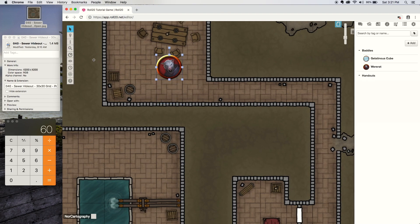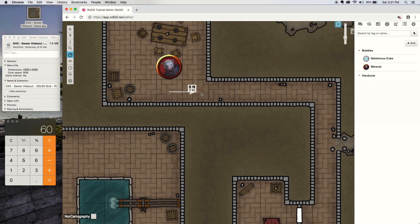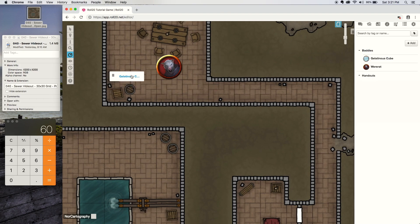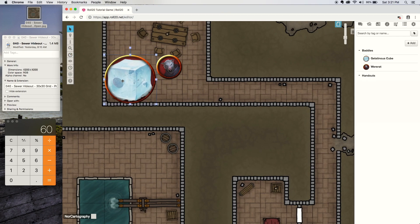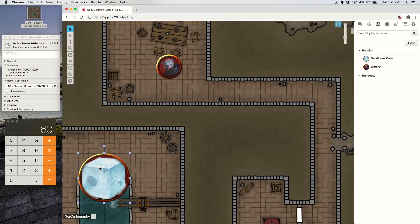So it snaps perfectly, your measurement tool will work, it counts out the number of feet, and even larger monsters will also take up the larger amount of space by default.